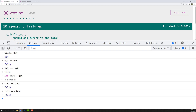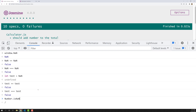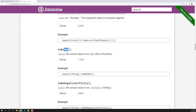So we cannot check NaN with double equals or triple equals. In order to check whether a value is NaN, we can use the method Number.isNaN(). With this method you can check whether the value is NaN or not — it returns true. This is why we use the toBeNaN matcher instead of double equals or triple equals.